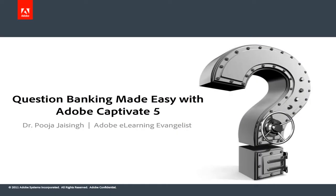Learn about this and a lot of interesting stuff that you can do with question banking. See you at the session. Happy Captivating.